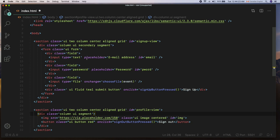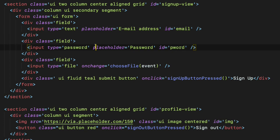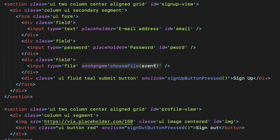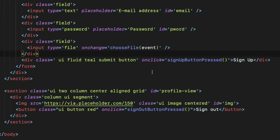The HTML markup has some Semantic UI classes — please do not worry about them as they just make the view look good. In the signup view I have three input fields: email, password, and file. The email and password fields have IDs. The file input has been attached to the onChange event with a callback function called chooseFile with an argument event, then a click event is attached to the signup button with the callback function signupButtonPressed.